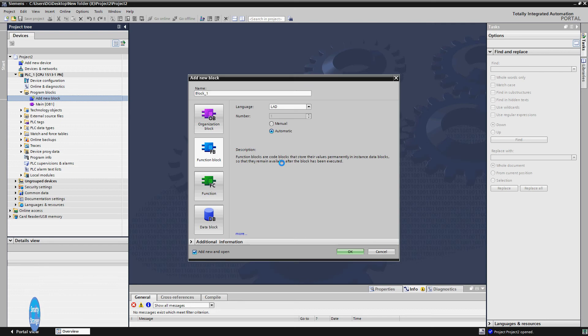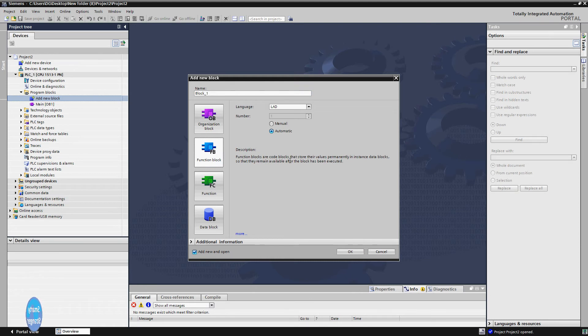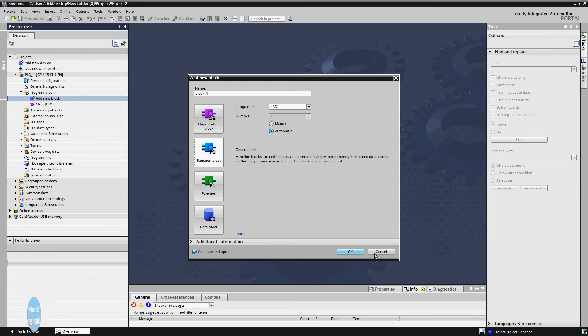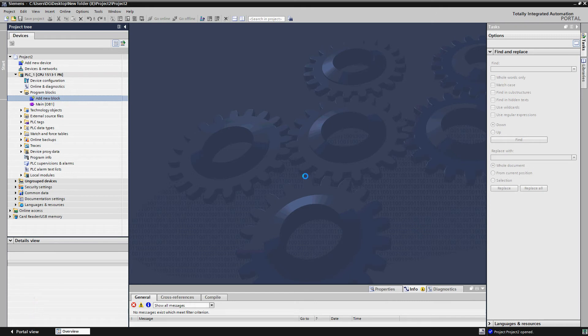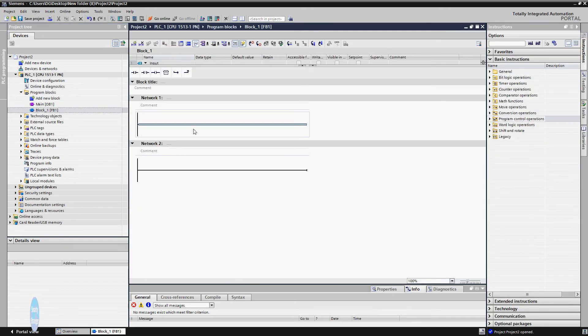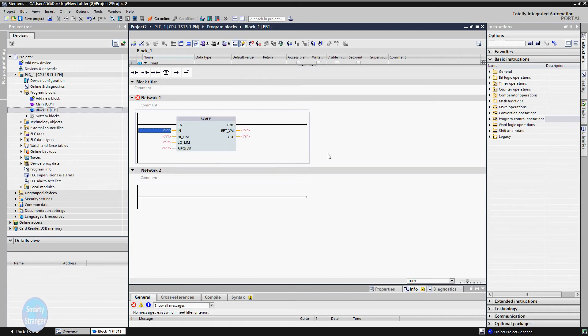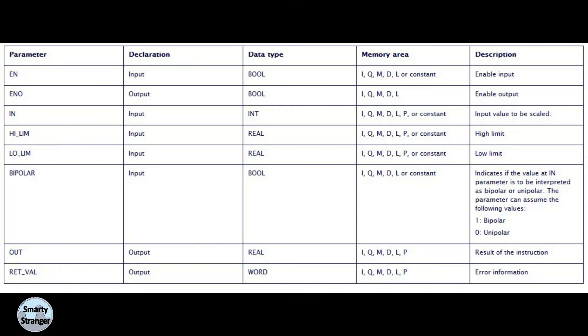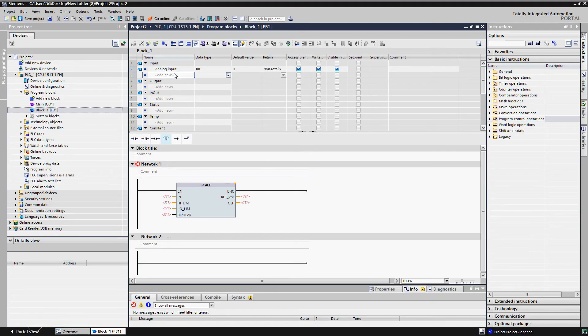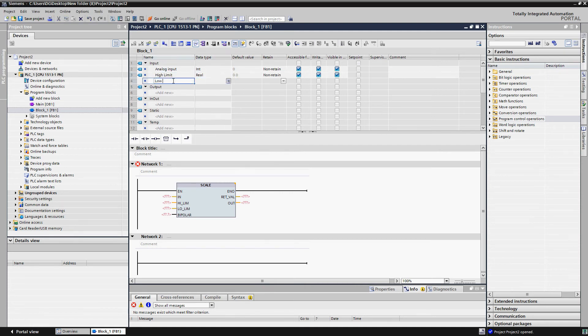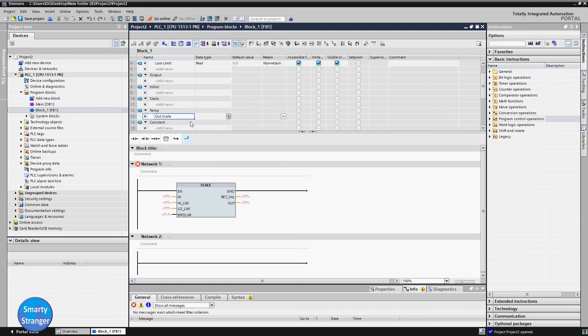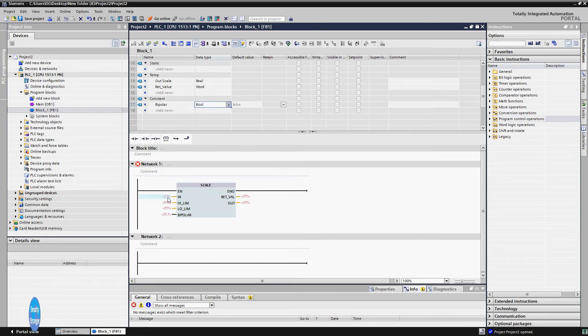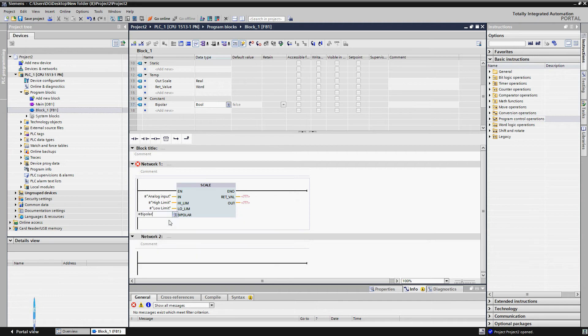Insert a new function block. You can also create only function. What is the difference between them and where you can use these blocks? We will make another video on this topic in future. Here you can make a simple differentiation between them: function blocks have dedicated memory, and only functions are without any dedicated memory. You are on learning stage, so you could take any block. Here first we insert a scale block from library. Make internal tags. Here you can see what types of tags we require. Make one integer type tag for input value, two real type tags for high and low limits, one real type tag for output, one word type tag for return value, one bool type tag for bipolar pin. Attach tags with all inputs and outputs.